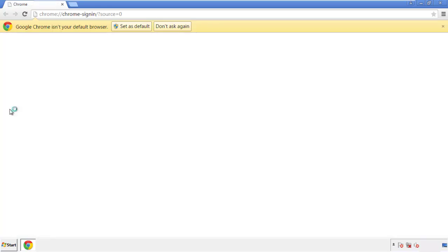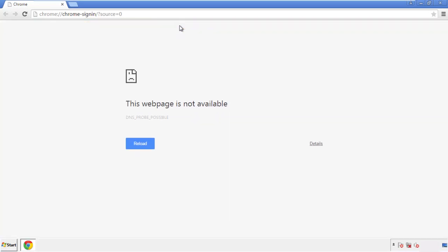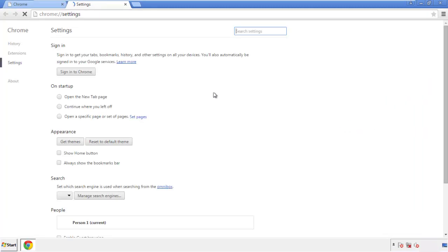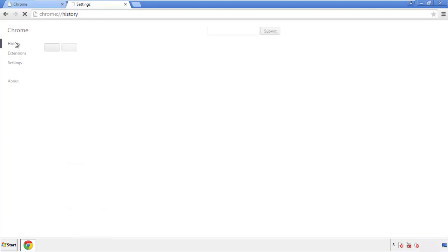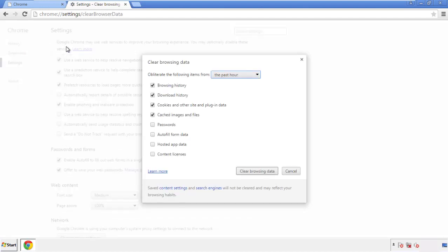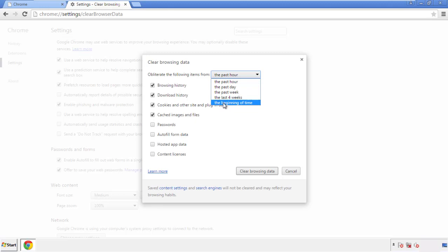Open Chrome — it doesn't matter from where. Under the menu button, click on Settings, then History and Clear Browser Data. If you don't want to delete all your history and you know approximately when you caught the adware, feel free to delete to a specific period of time. Simply check all the boxes except Passwords, then clear browser data.